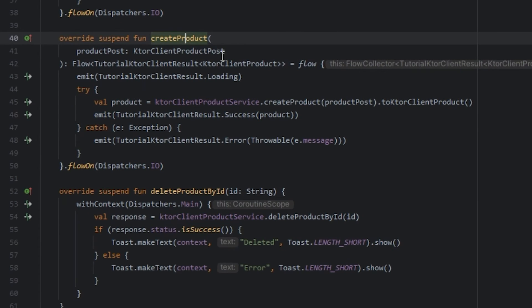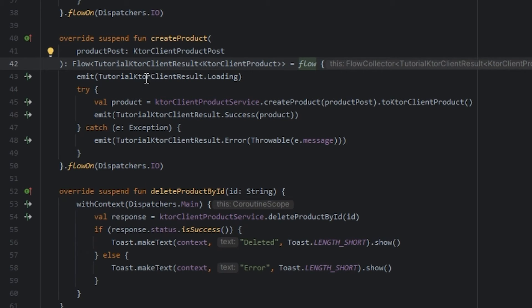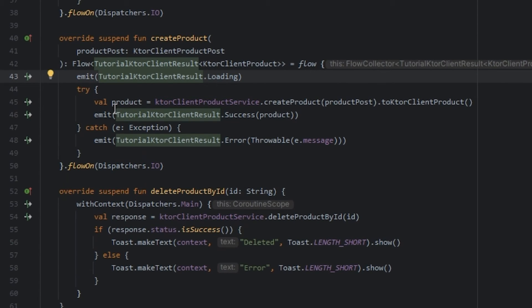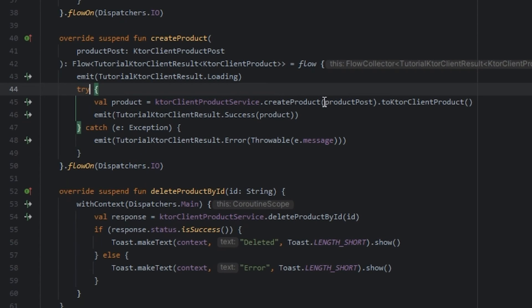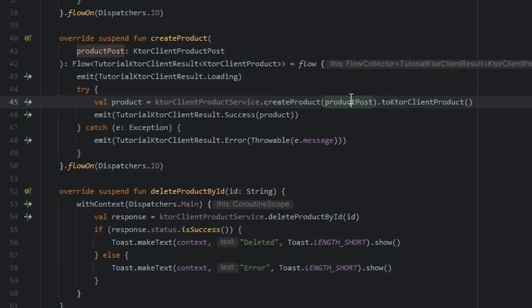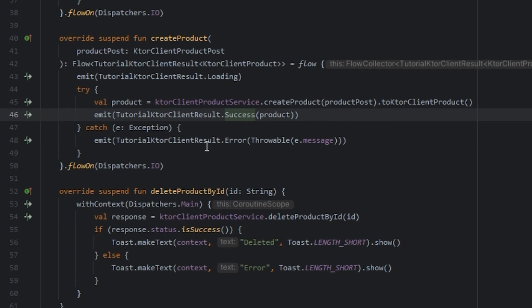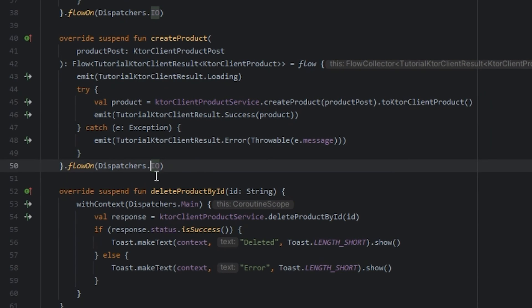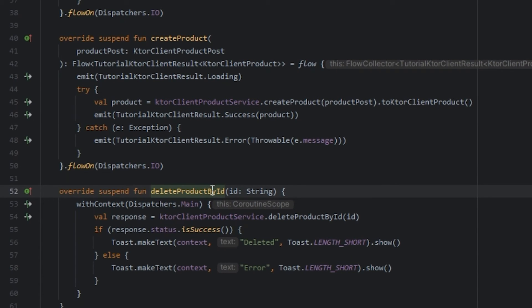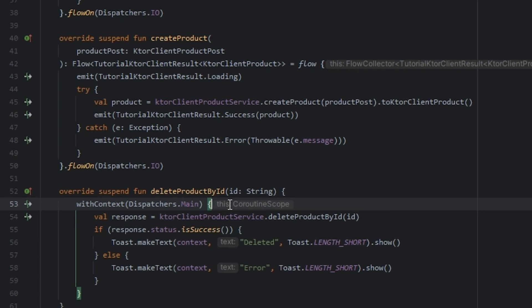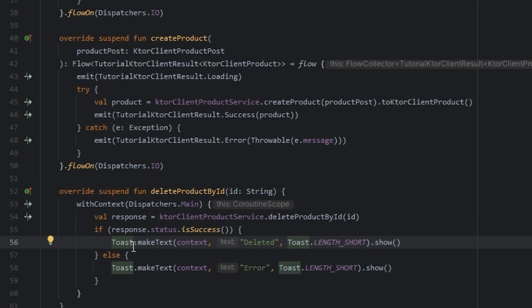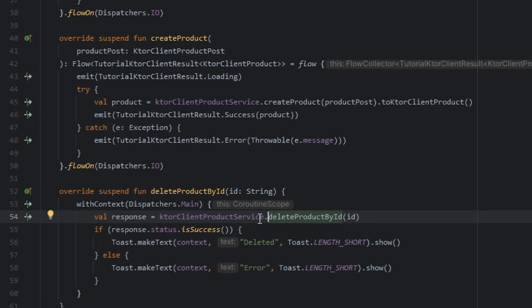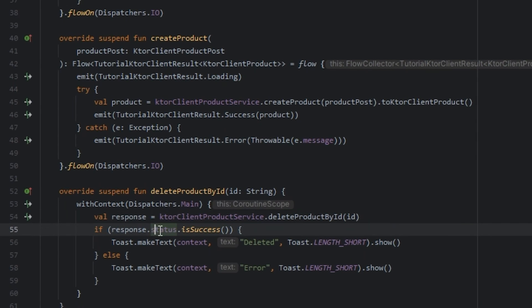In the repository implementation we use flow and emit the result. We try to create the product, passing the post and converting to the client product, and we emit the result. In delete product by ID I use coroutine scope because I just want to send the request, then we delete the product and collect the status.